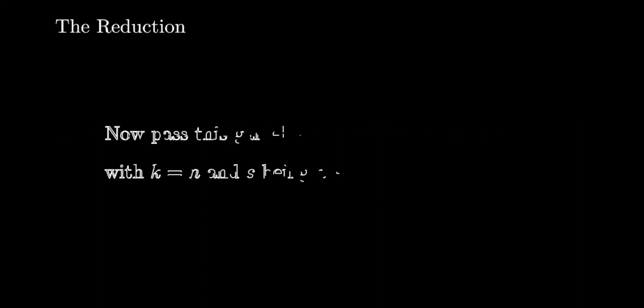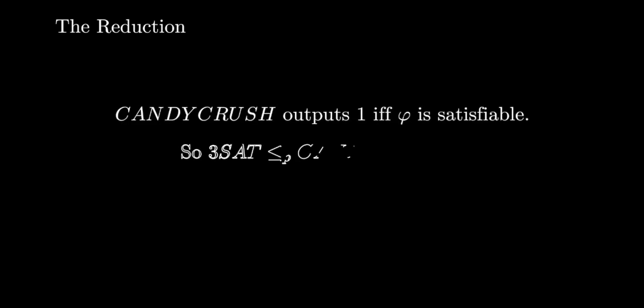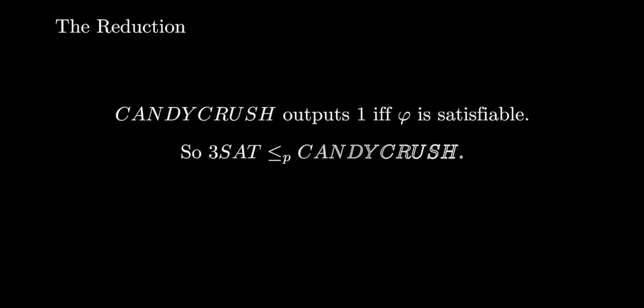Now we can pass this game board into Candy Crush with k the number of moves being set equal to n the number of variables and s set equal to the maximum score achievable. Candy Crush outputs one if and only if phi is satisfiable, so 3 sat reduces to Candy Crush in polynomial time.